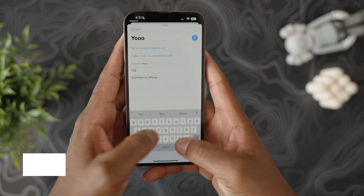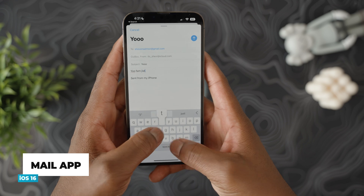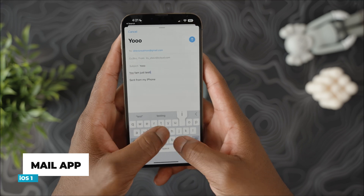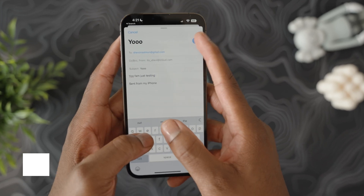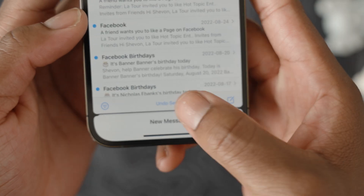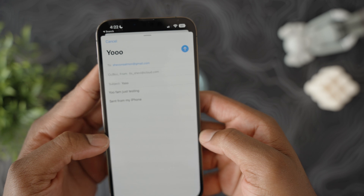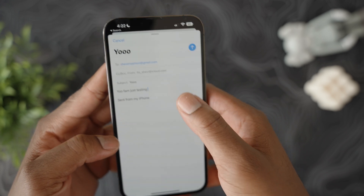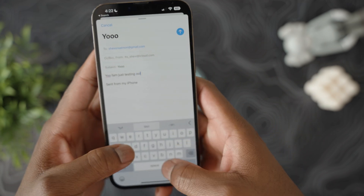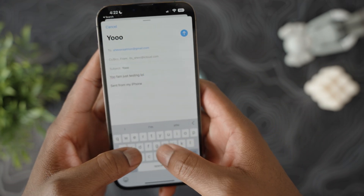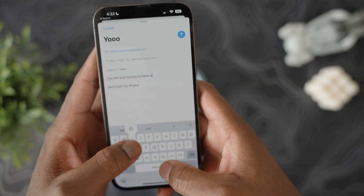Next up, the iOS Mail app surprisingly got a cool new update — it allows you to send and unsend messages. Not sure who uses the default Mail app, but if you do, that's some good news for you.